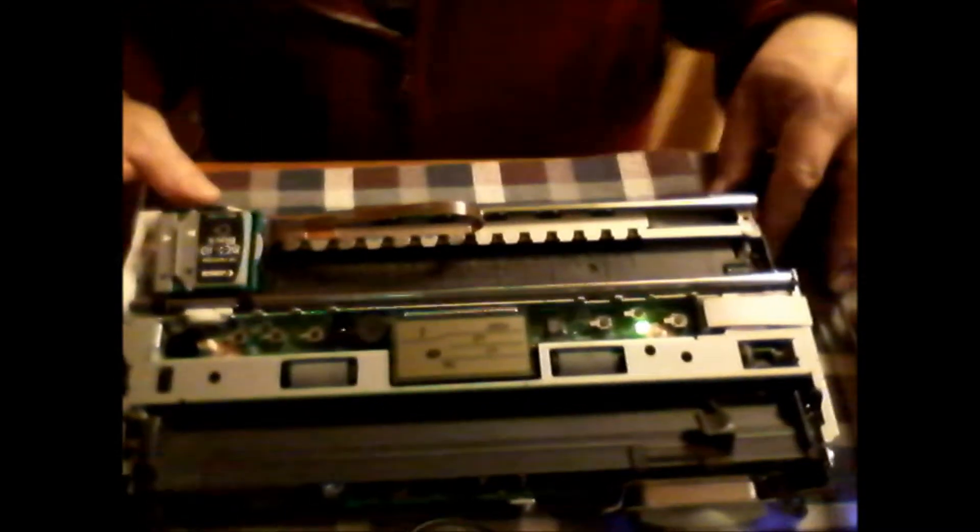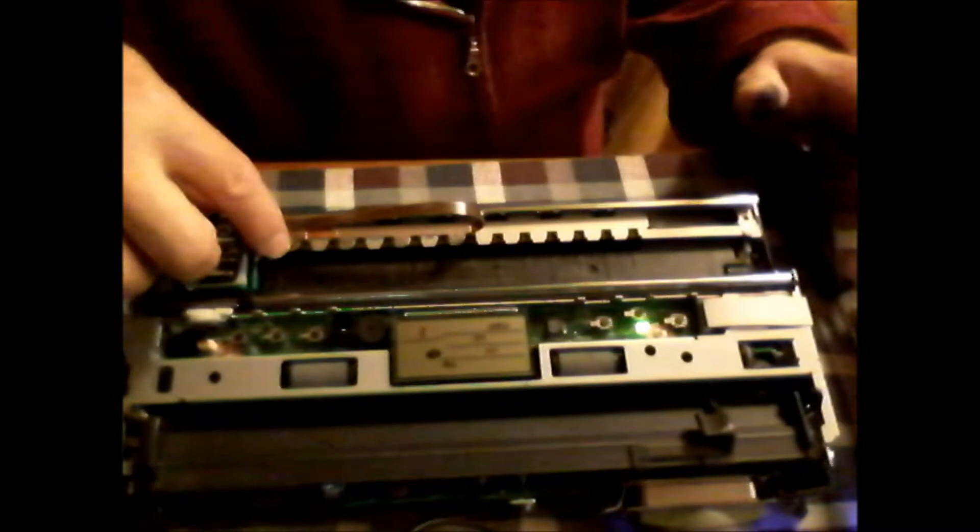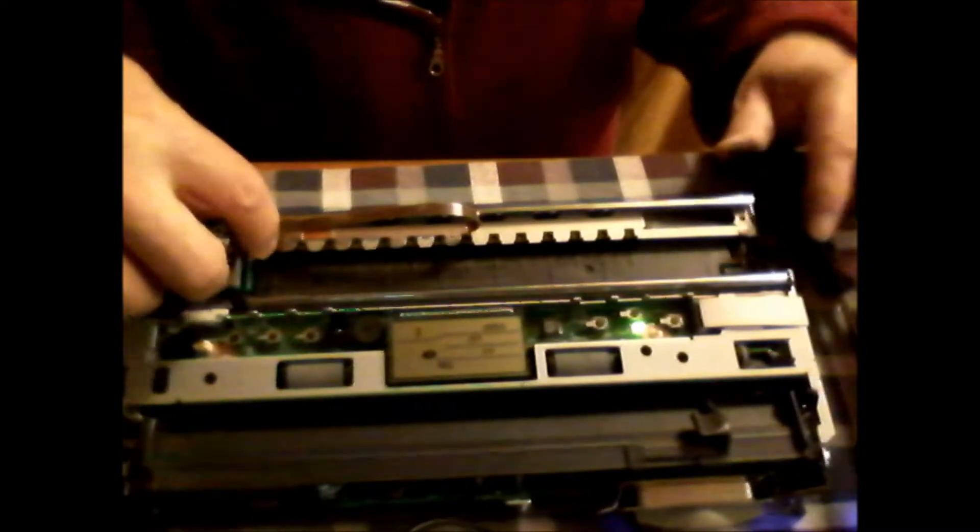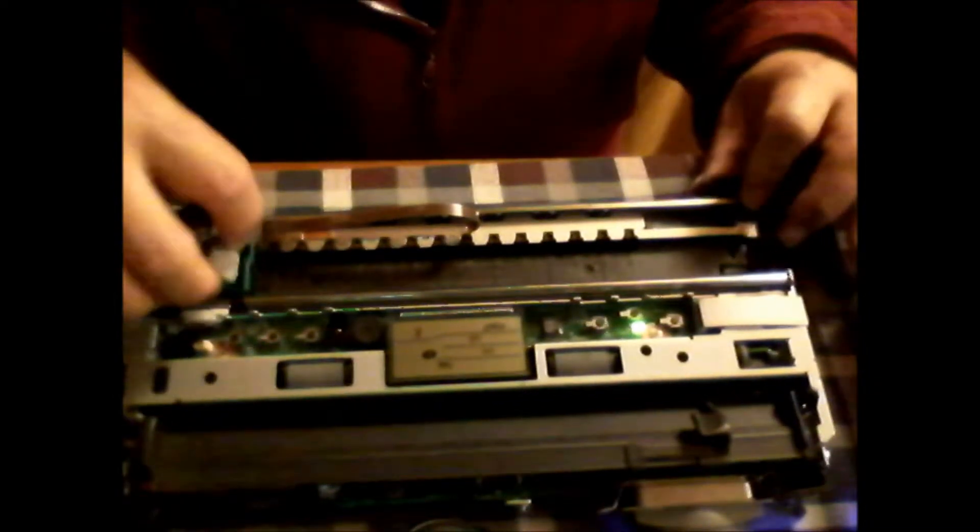The problem I was having with this printer was that it was not printing. So what I needed to do was to take this off of here. This was a new ink cartridge, and I set that aside.